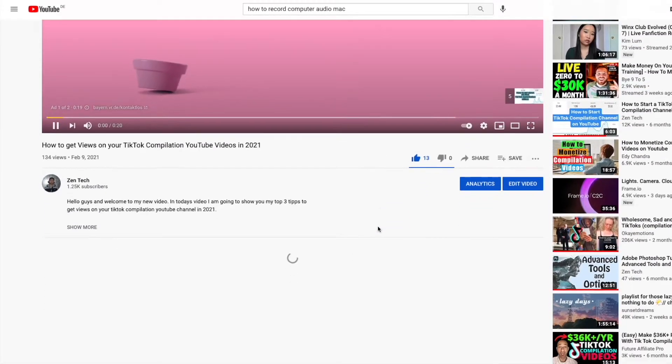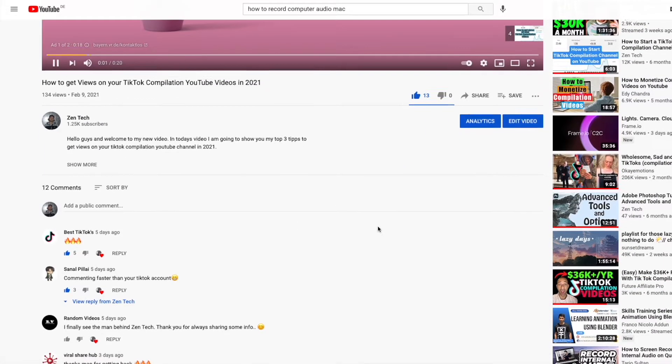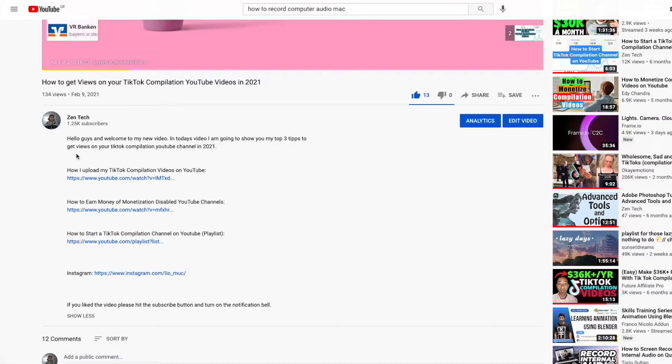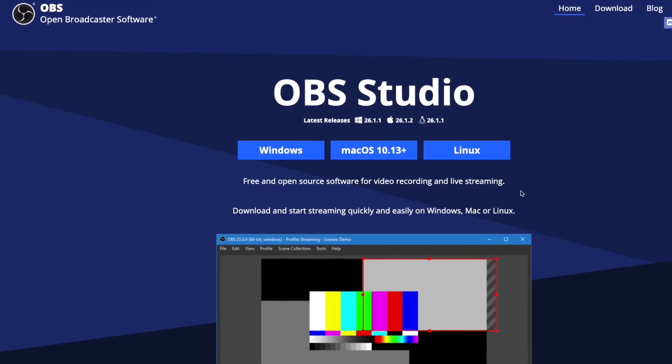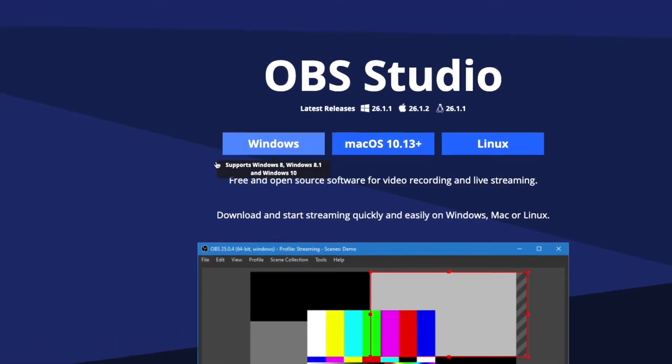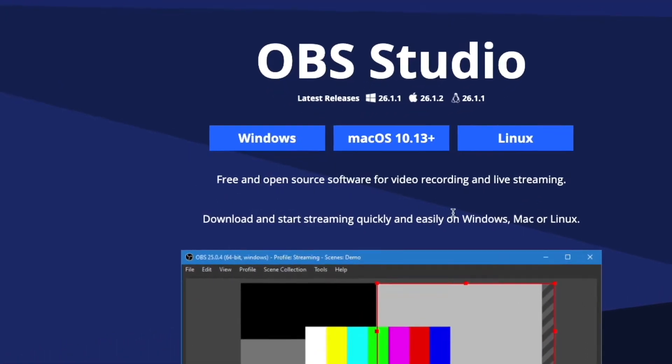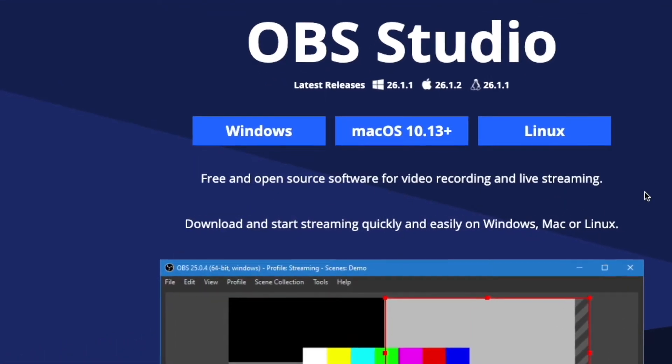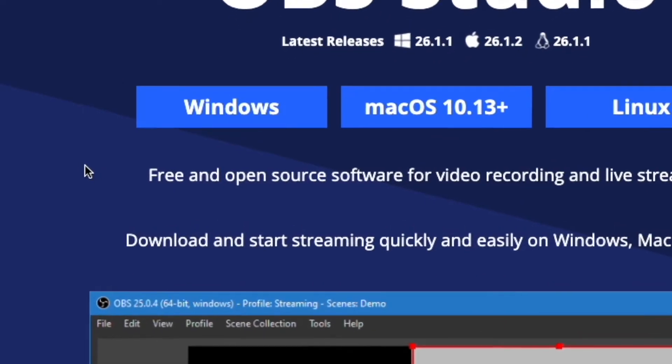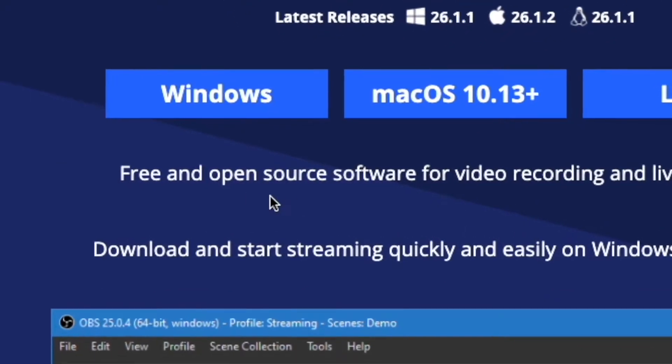Both of these are free to download and I will put a link to both of those softwares down in my video description. So I would recommend all of you guys to try this way out first, because it would be the free way to record your desktop audio.